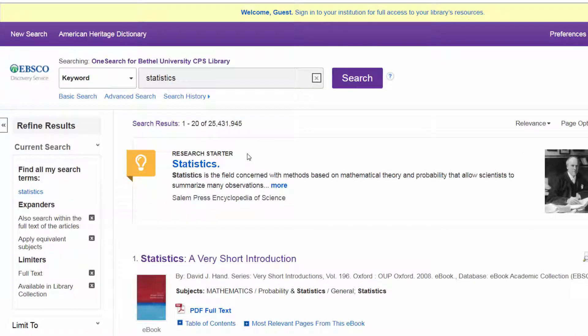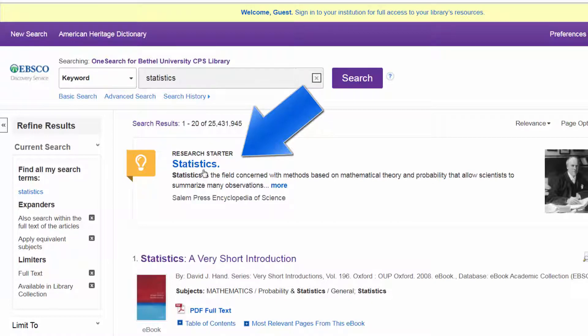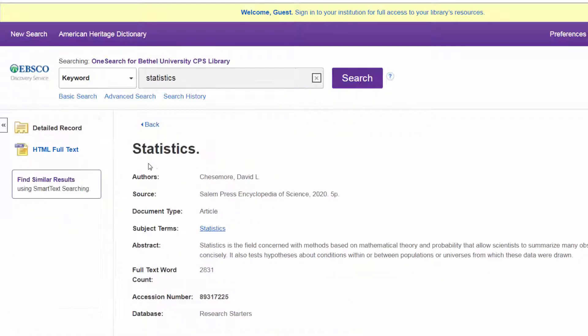You'll see a research starter right here at the top. This is a wonderful way to get oriented to the field if you haven't done a lot of statistics lately. It gives you a general overview and defines important words like levels of measurement and hypotheses. Go ahead and click 'statistics.'